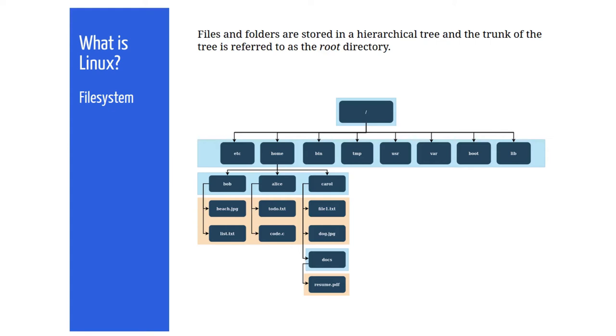For example, the bin directory stores binaries or compiled programs such as commands to copy or move files. The var folder contains system files that might change size such as system log files. Most of these system folders at this level wouldn't typically be directly manipulated by a user. Now let's talk about the home directory.